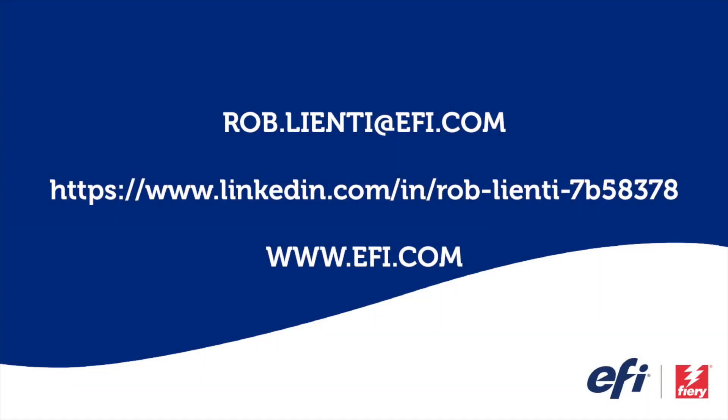I hope you enjoyed this edition of Fiery Friday. If you have any questions about the video you saw today, please feel free to reach out to me at rob.lienti at EFI.com or message me on LinkedIn. Have a great weekend.